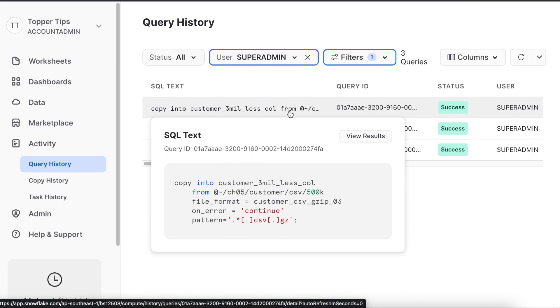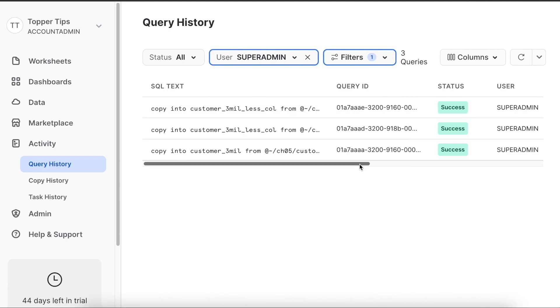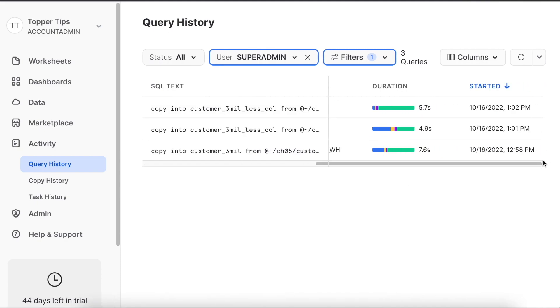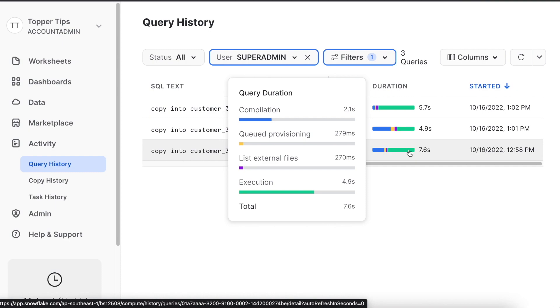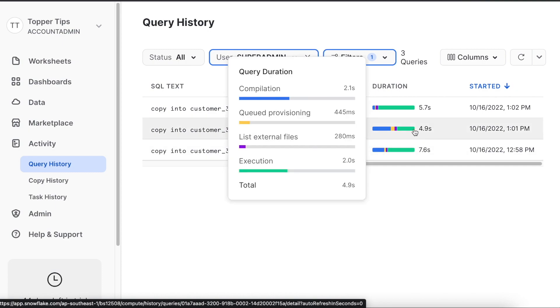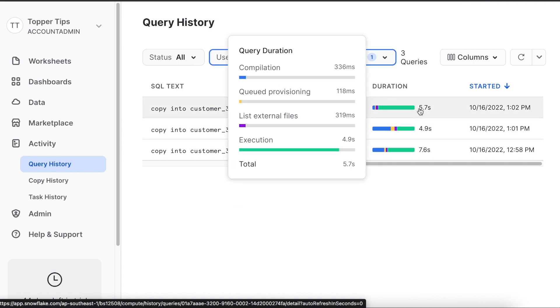If you look into that, since this inserted more dataset it took little longer time. This did not insert any dataset that's why it took less time. And this inserted less amount of dataset and it took less time.